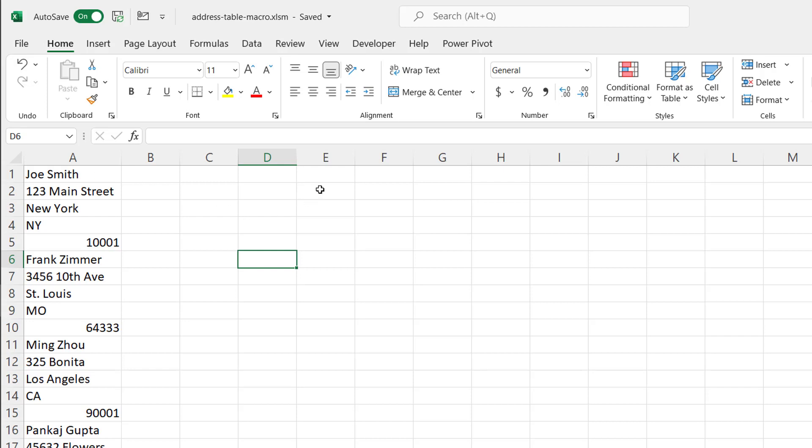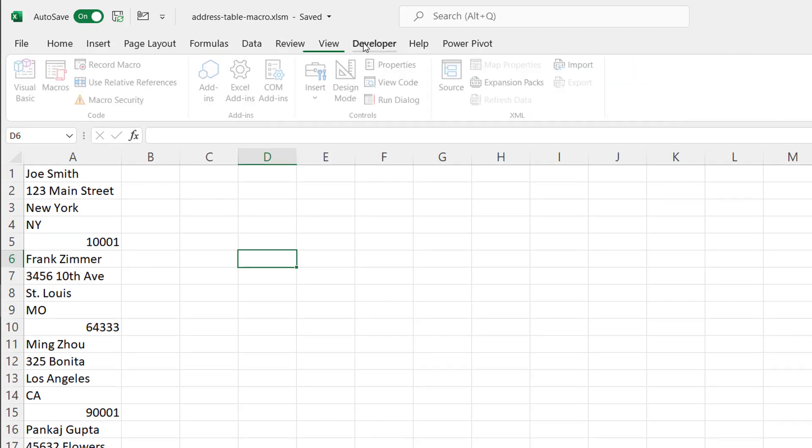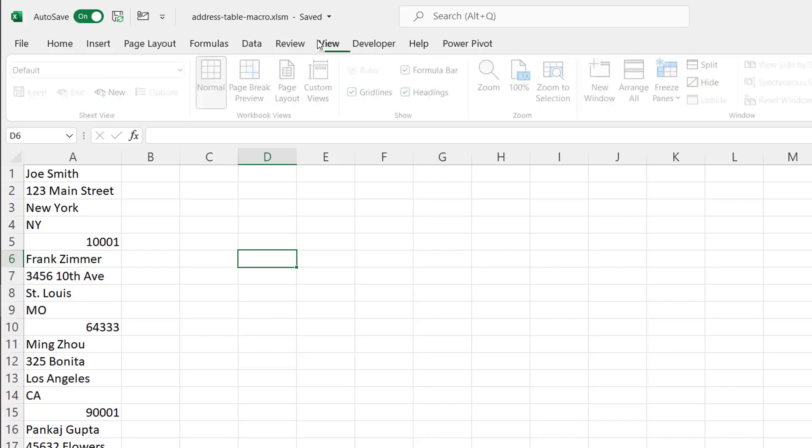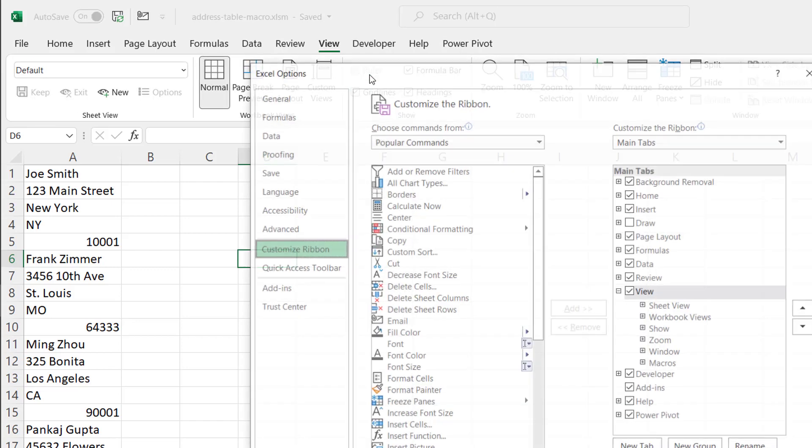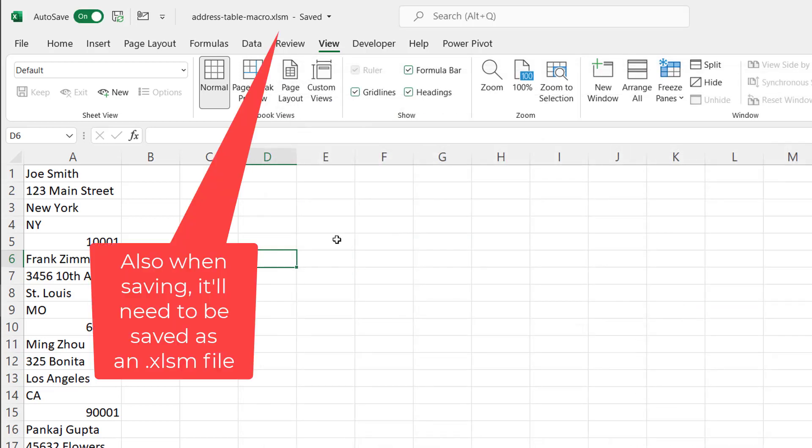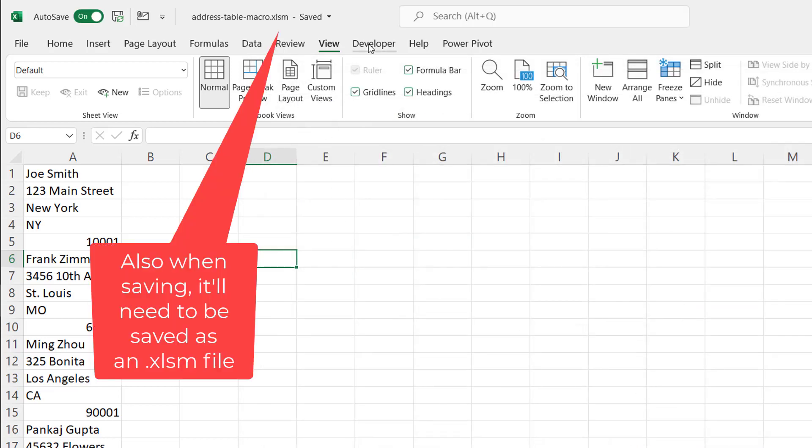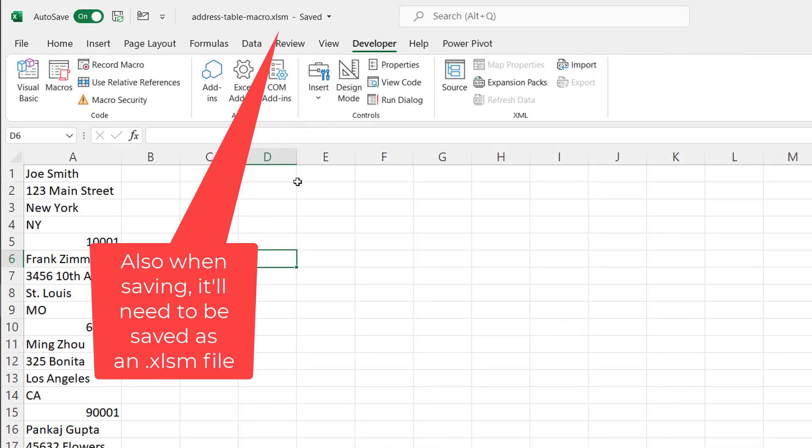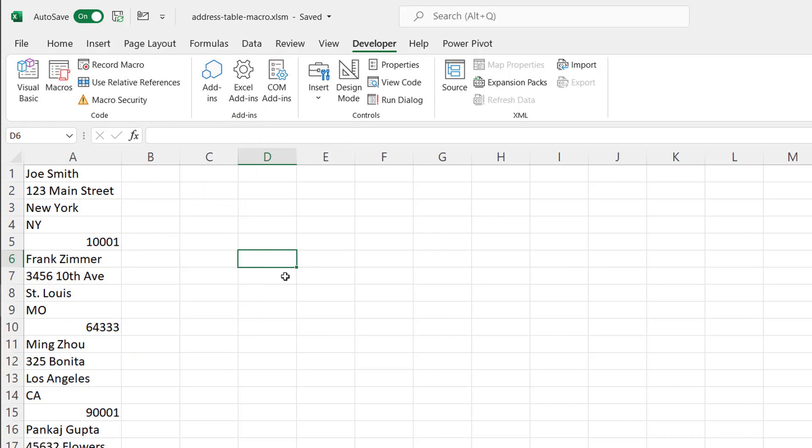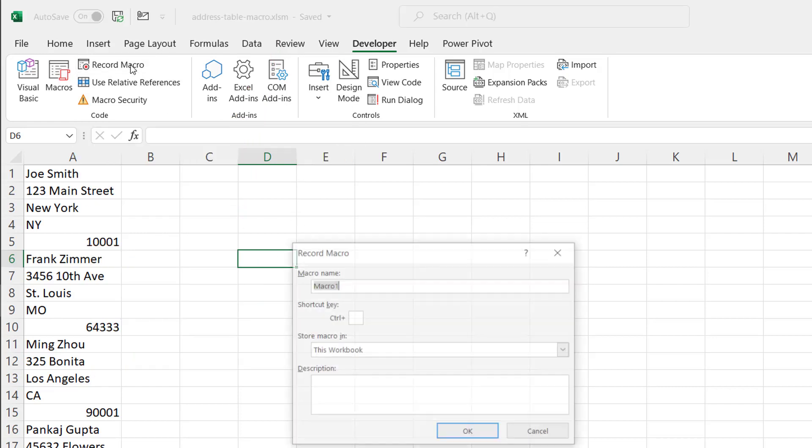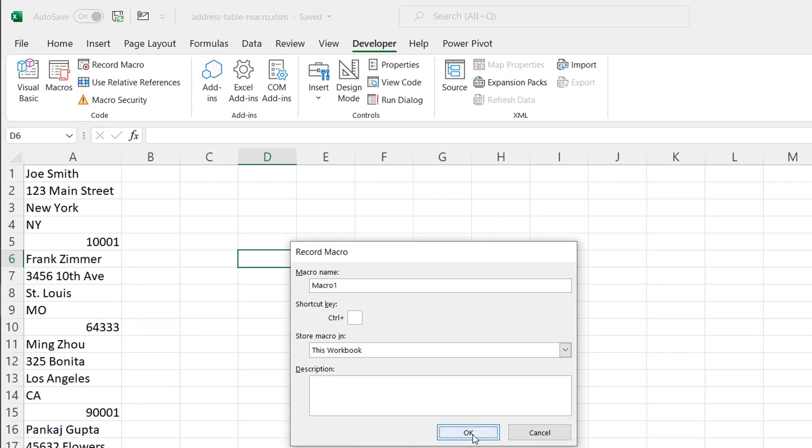To record the macro to have all those steps done repeatedly is actually not too bad. What you need to do is make sure you have the developer tab enabled. You can see it's enabled here. If I right click on any other tab and go to customize ribbon, I want to make sure that developer is checked. It's checked here, so that's okay. Click cancel. And what we can do is start our macro recording. I want to start to record macro. Click on that and it's going to ask for the macro name. I'll go with the default macro one. Click OK.